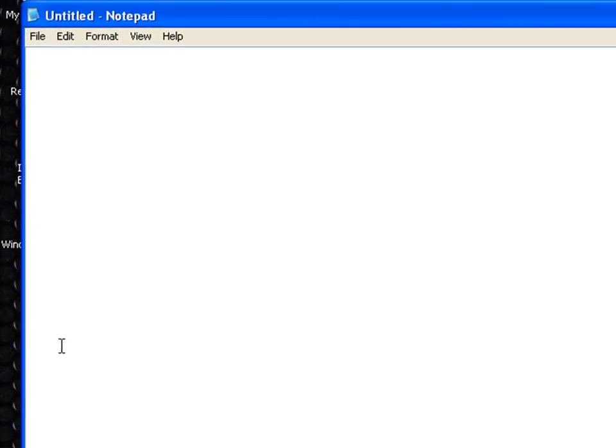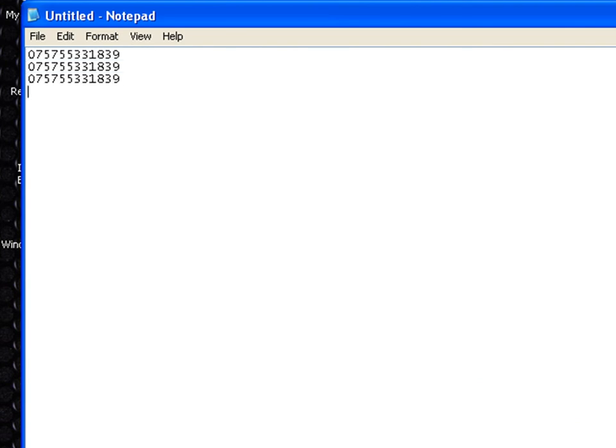Open up Notepad and scan some barcodes to verify that your scanner is functioning, and you should be all set to go.